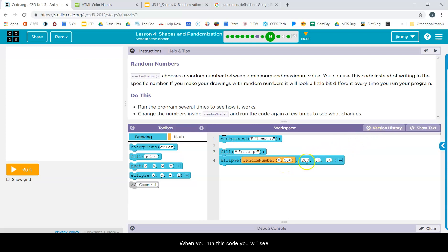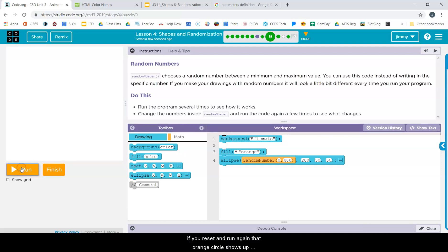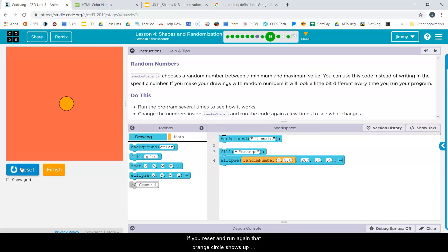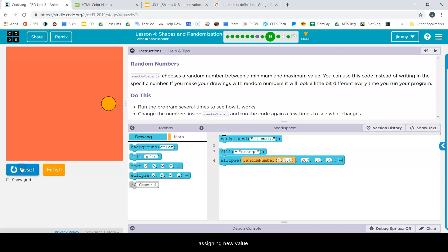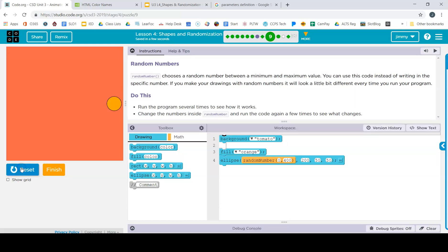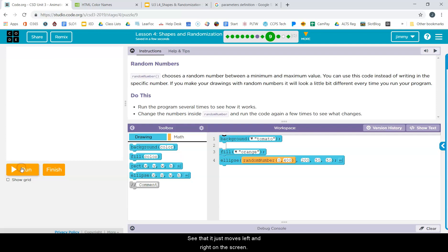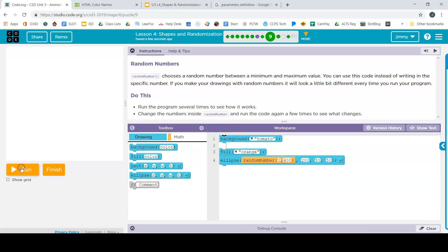In this code, if we click run, you'll see that there is an orange circle that shows up. If we reset and run it again, that orange circle shows up somewhere else. It has randomly been assigned a new value. You can see that it just moves left and right on the screen.